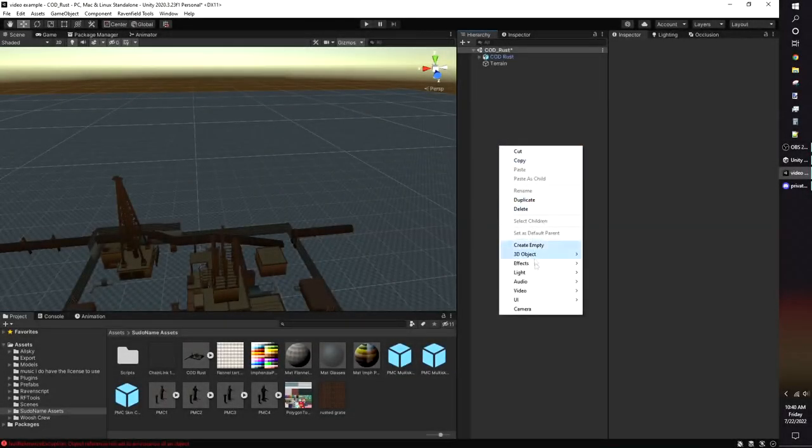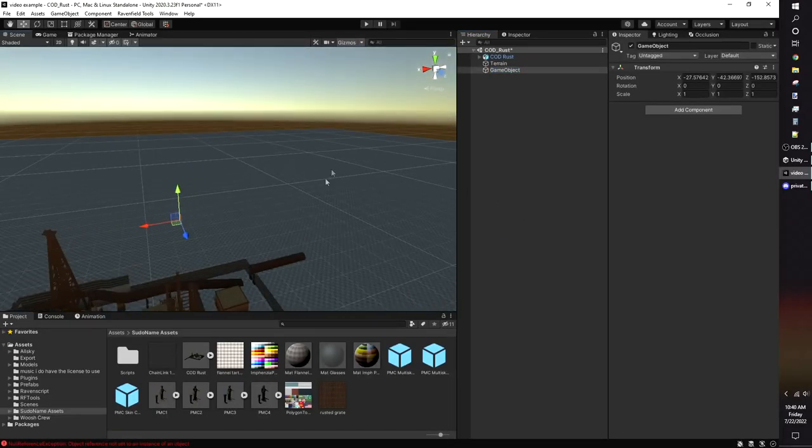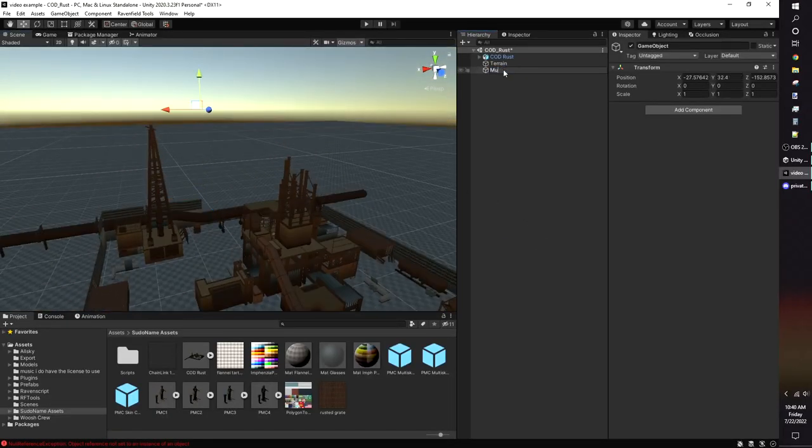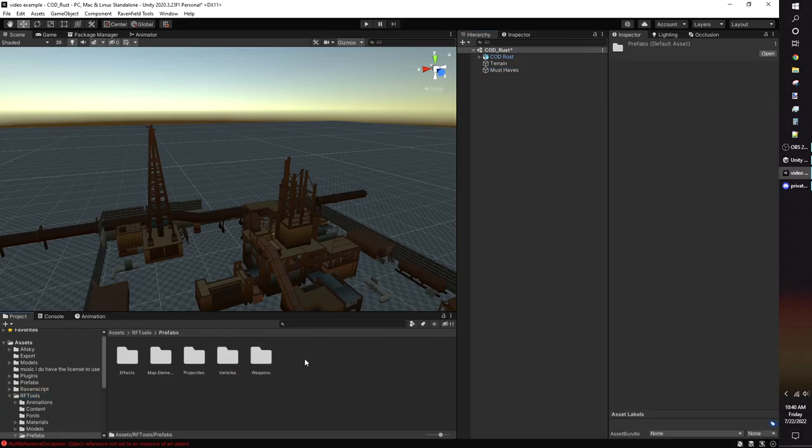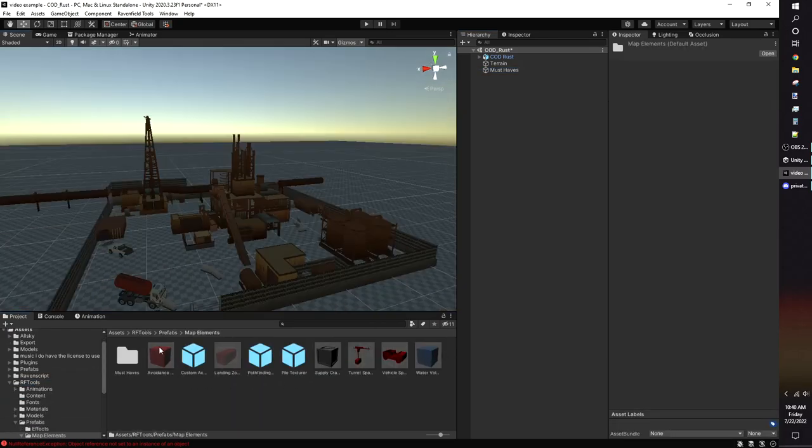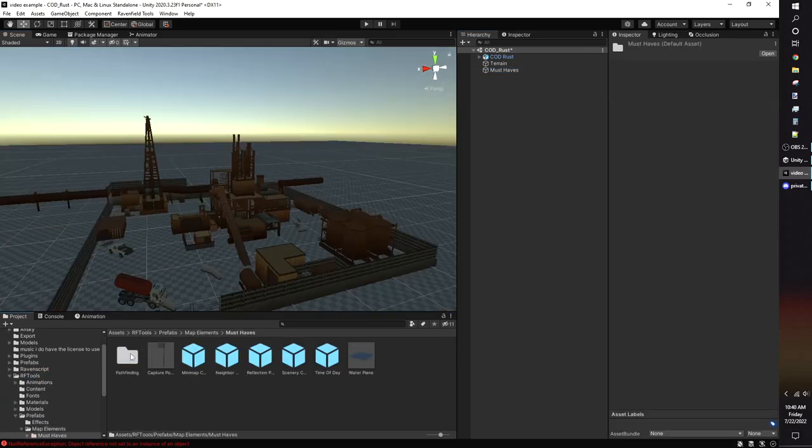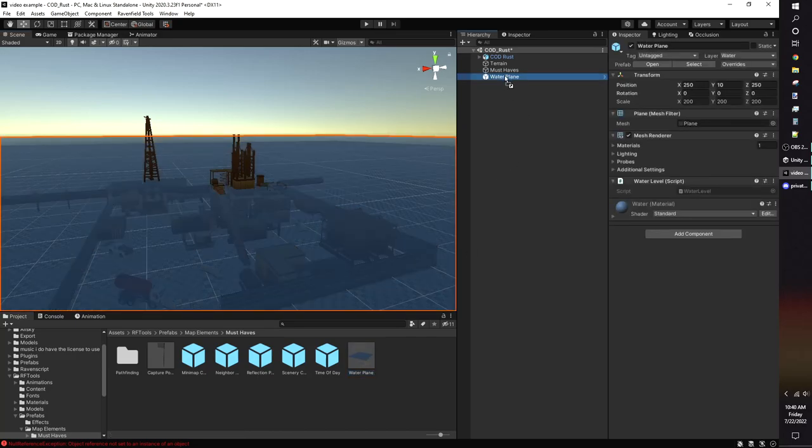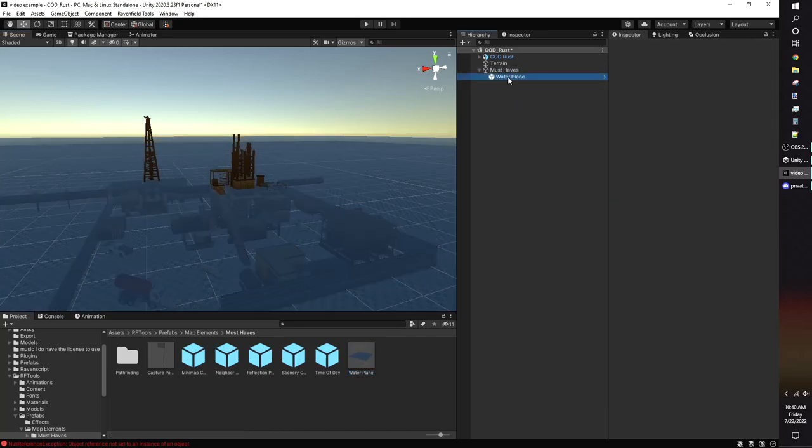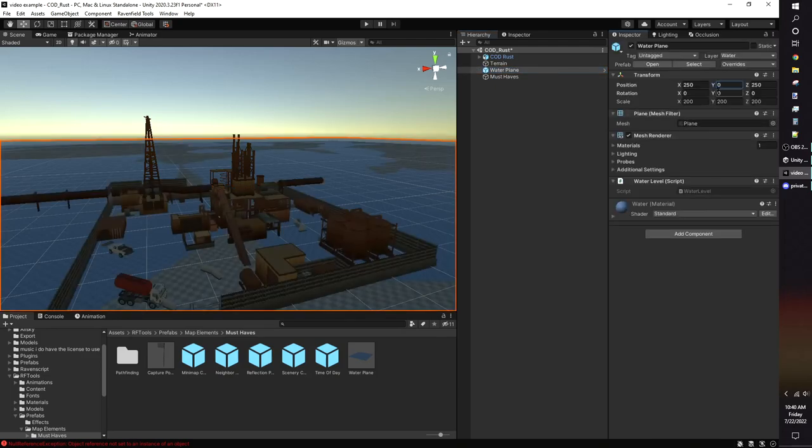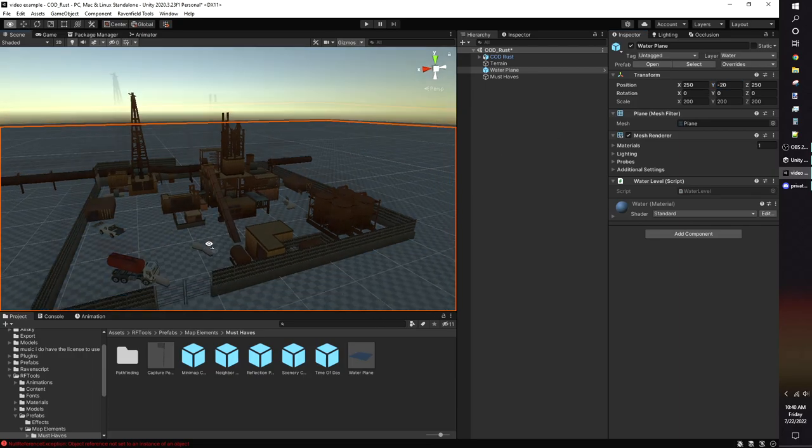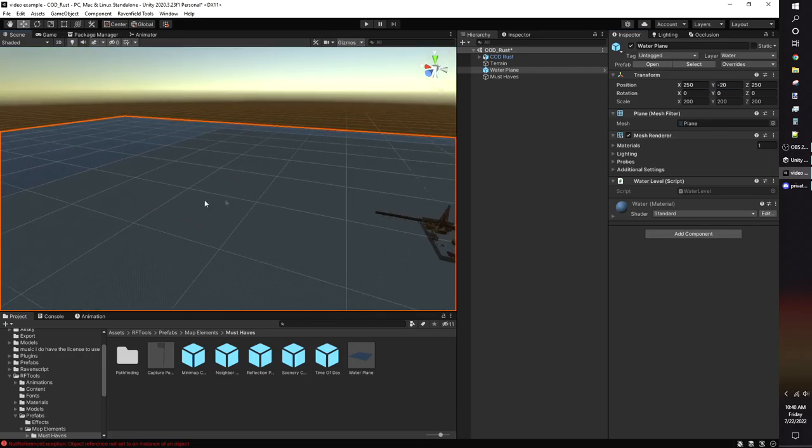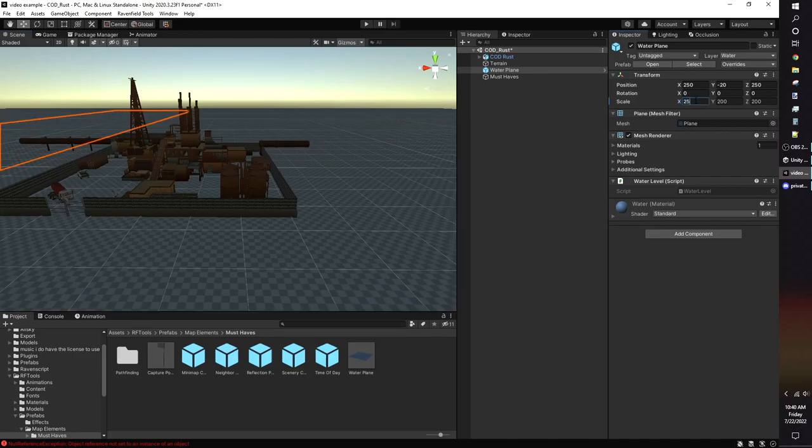In your empty scene, make an empty game object called RF Must Haves. The name doesn't actually matter, but it's easier to keep track of stuff in there for later. Under RF Tools, Prefabs, Map Elements is where you'll find the essentials for making your map actually work. The water plane determines the sea level of your map. Anything underneath the water plane is water, so if your character falls out of bounds, they'll start swimming. If you don't want your map to have water, just place the Y level to be negative 800 or something really low. You can adjust the scale or disable the mesh renderer entirely to hide the water. It's still there, but you won't see it.